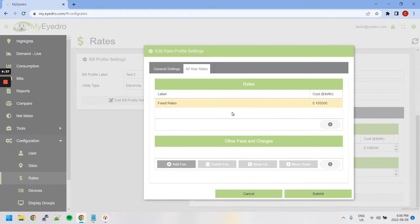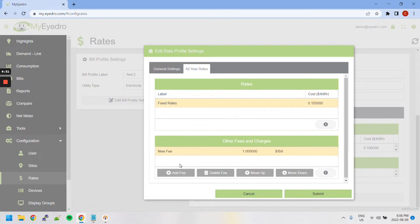To add additional fees, click the Add Fee button, located under the Other Fees and Charges section. Double-click on the newly created fee to edit its fields.